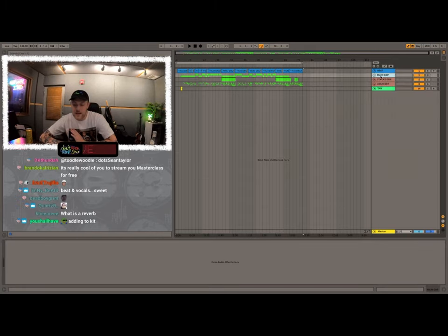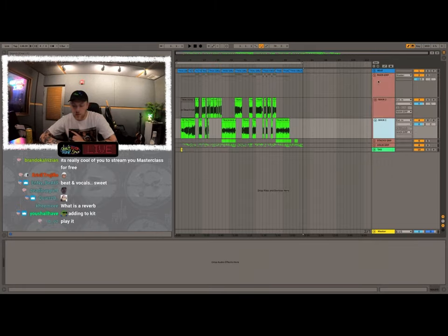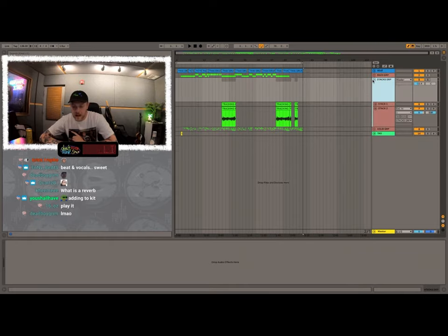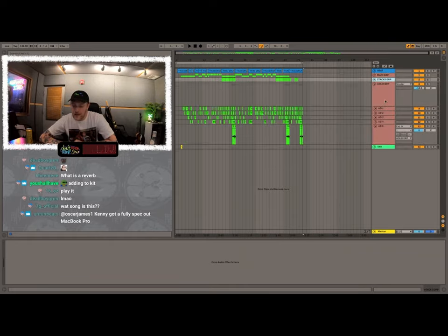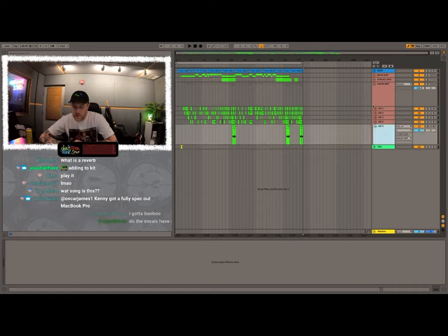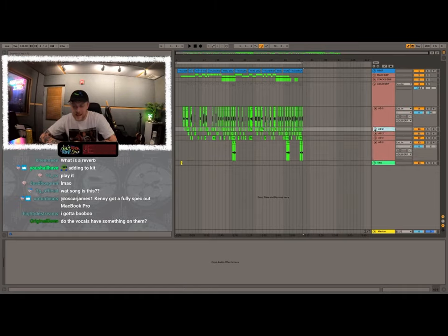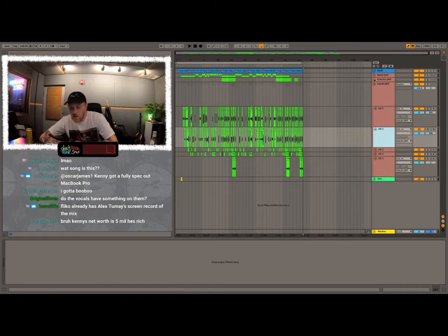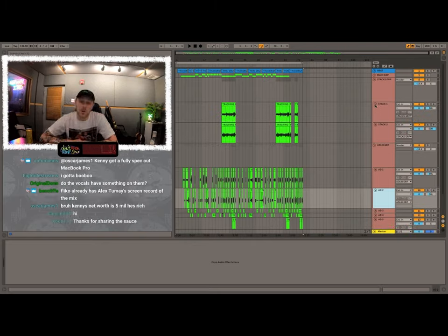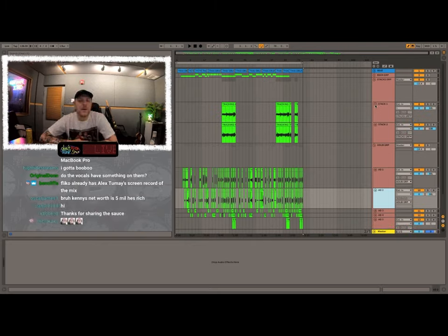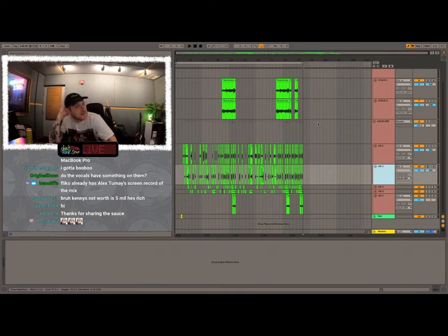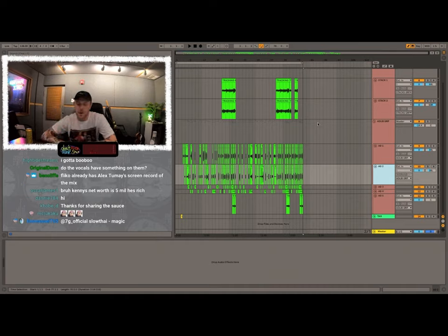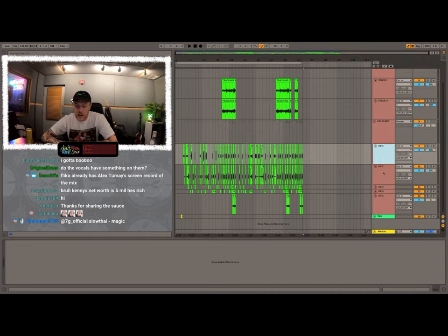They're completely dry and it says main group, main one and two, stacks group, stack one and two, ad lib group, ad lib one through five. And all my panning stays. All the stuff I did with my panning, anything you did with autotune can stay. Anything you did with like a filter, if you did like a certain phone filter or something like that, distortion, you can always leave stylistic things like that. But for the most part, no vocal chain.